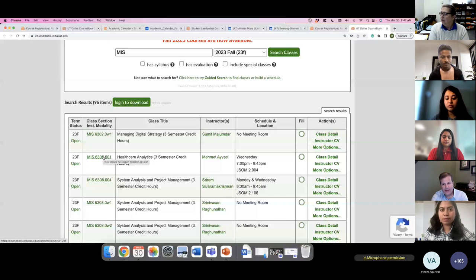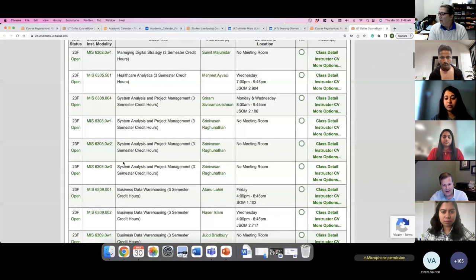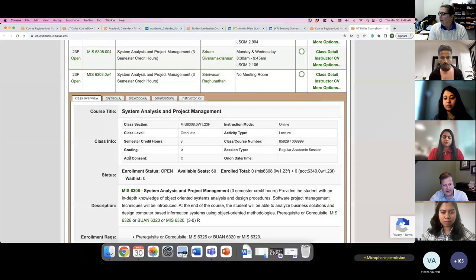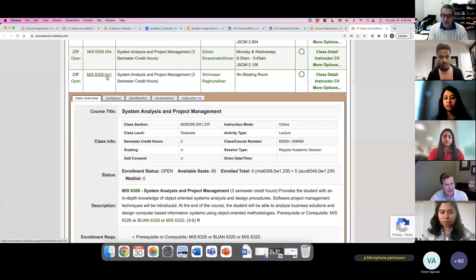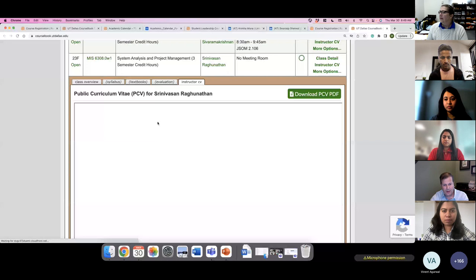The official system for registering is Orion, accessed through Galaxy. Coursebook is a nice quick interface to browse everything at a glance. For example, MIS 6308, Systems Analysis and Project Management, has a 0W1 suffix — anytime you see a W in the suffix, it means it's an asynchronous online class with no meeting room. You can also see the class description, and if the syllabus has been posted, it will show on the syllabus tab, along with textbooks, evaluation, and instructor CV.